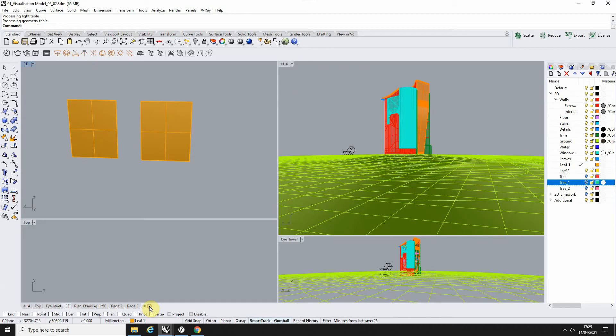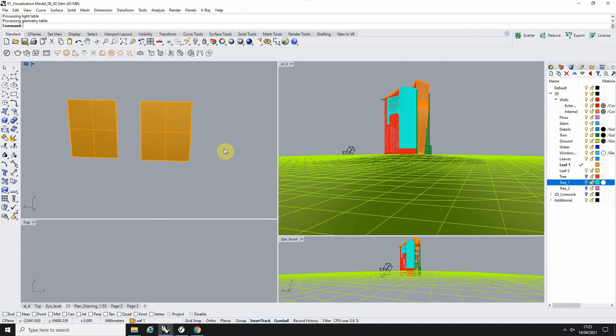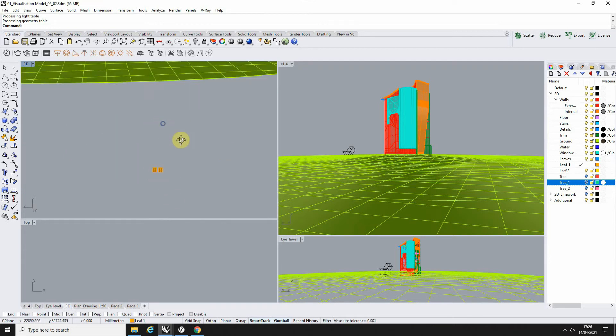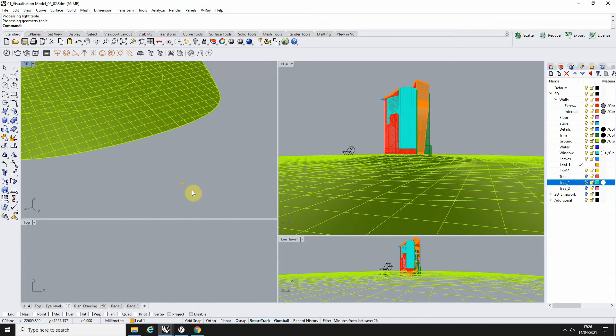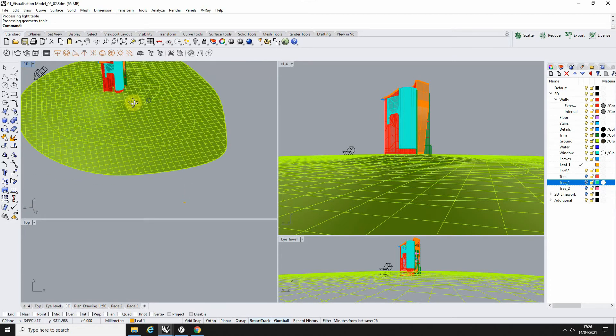Once that's installed, you'll get this small toolbar in the top right here, which I've docked here, and we can load up this scatter plugin. Now, what we're first going to make is some planes on which to scatter these leaves. These are purely for guide, but they're going to allow us to scatter our leaves in front of the camera.